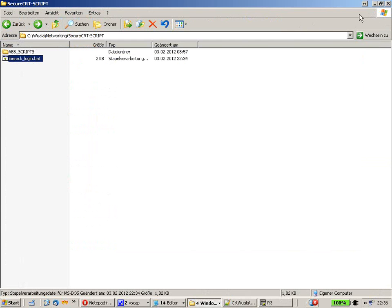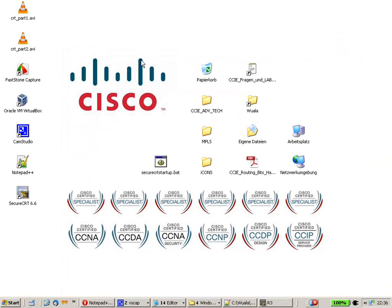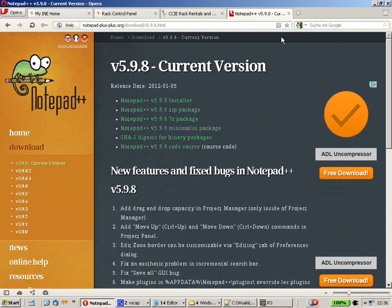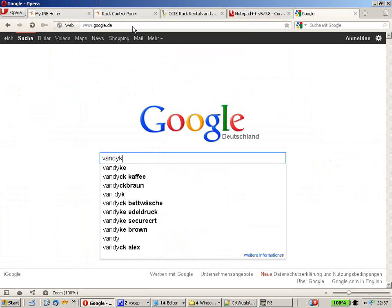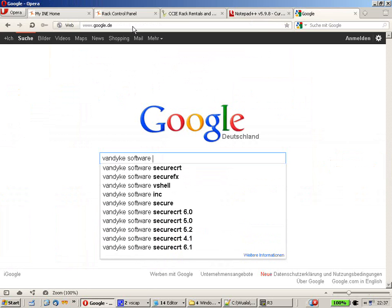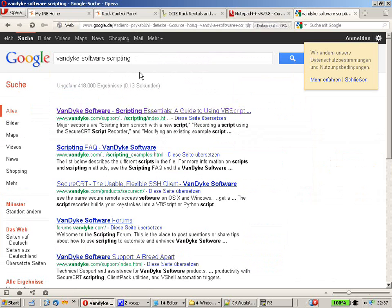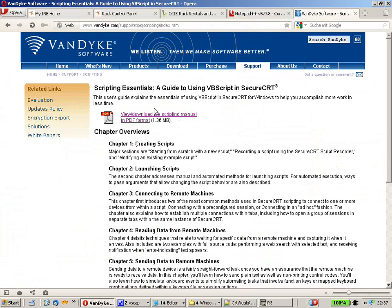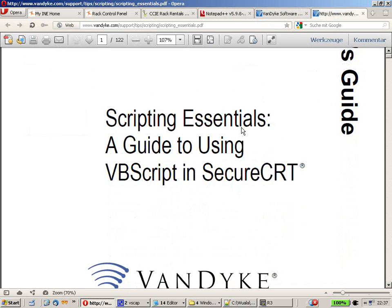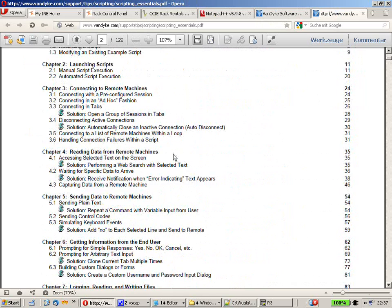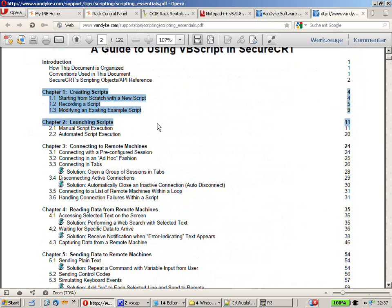If you want to get further knowledge of scripting within SecureCRT, go to the developers' website. Search Google for Van Dyke Software and add 'scripting' — that should point you to vandykesoftware.com. There is a PDF file you can view or download: the User's Guide for Scripting Essentials within SecureCRT. They cover a ton of stuff there.